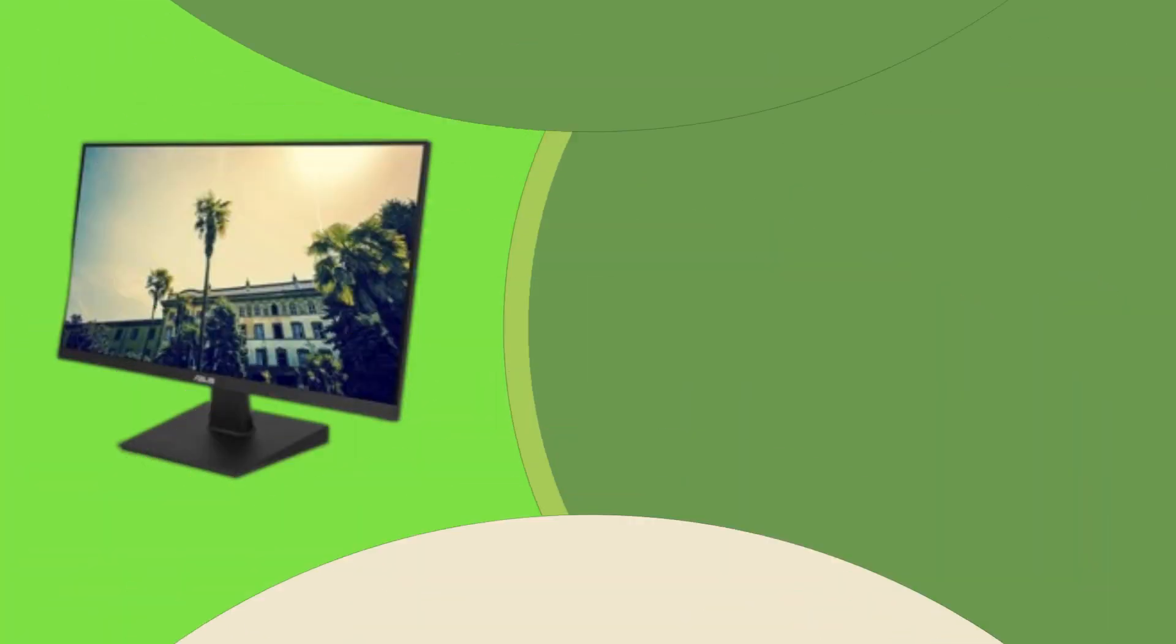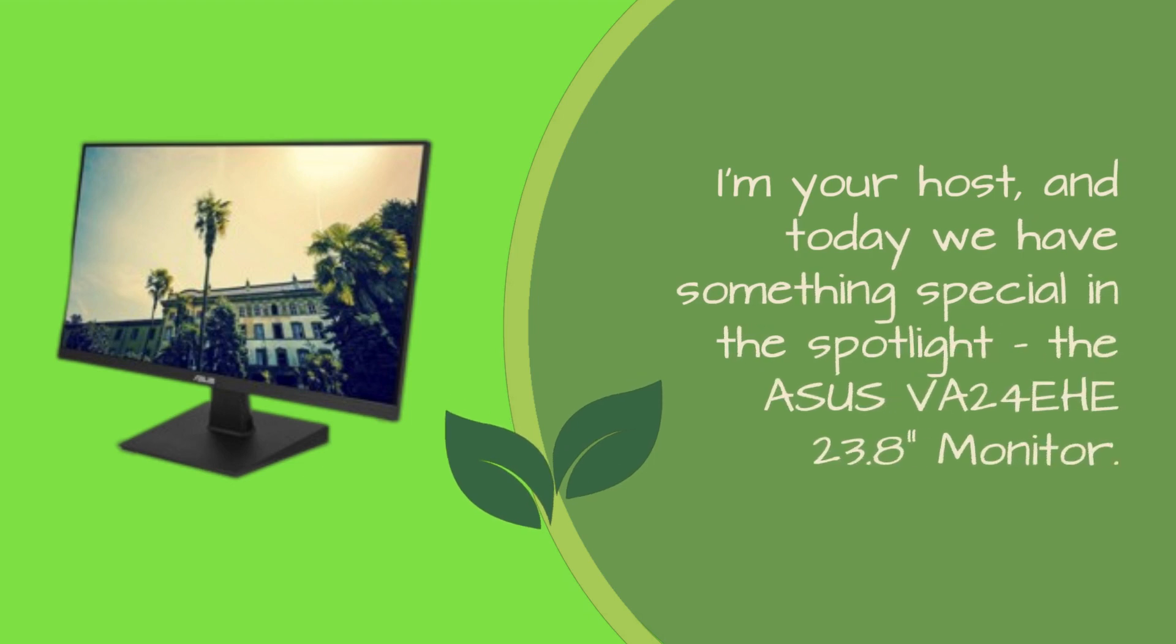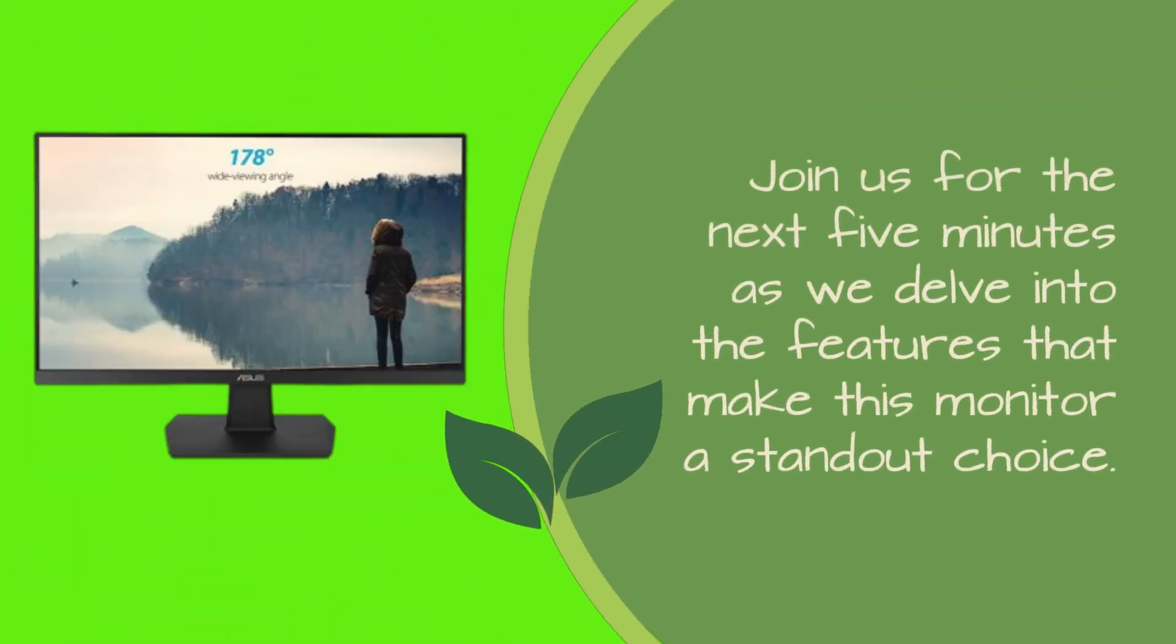I'm your host, and today we have something special in the spotlight, the ASUS VA24EHE 23.8 monitor. Join us for the next 5 minutes as we delve into the features that make this monitor a standout choice.